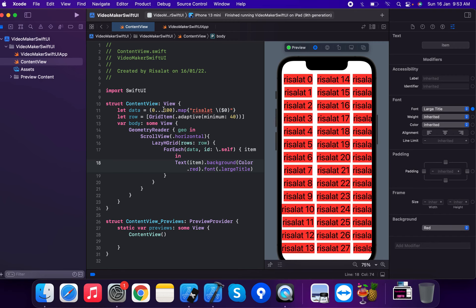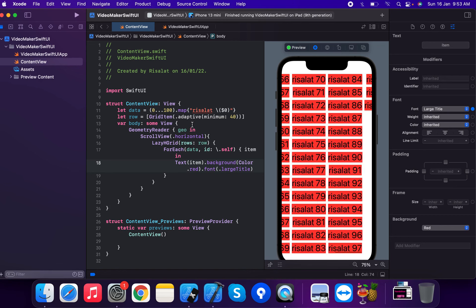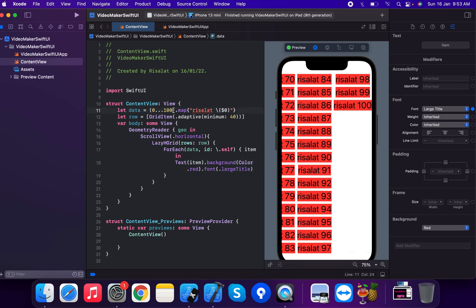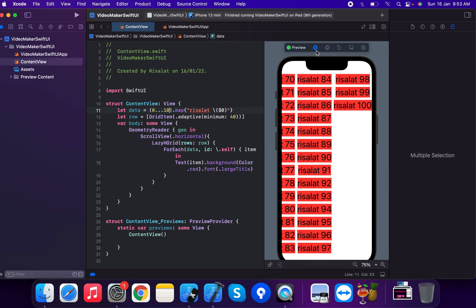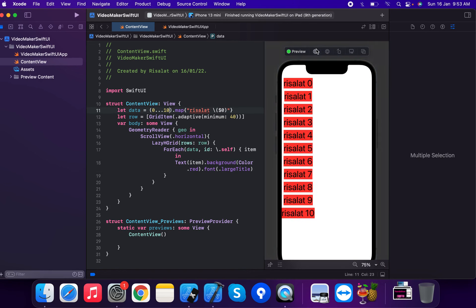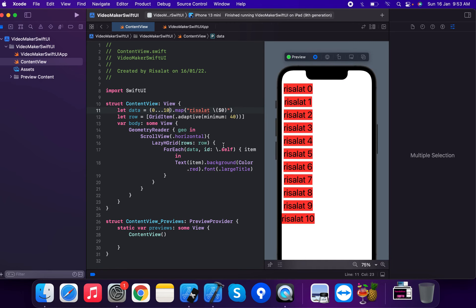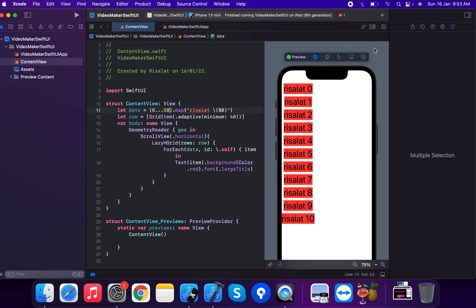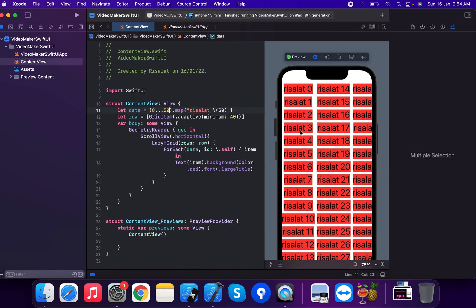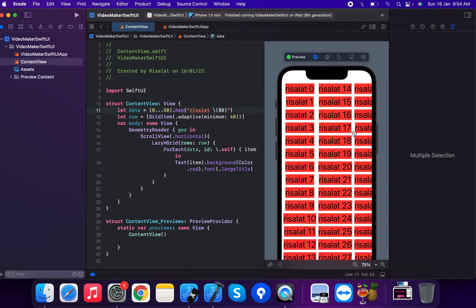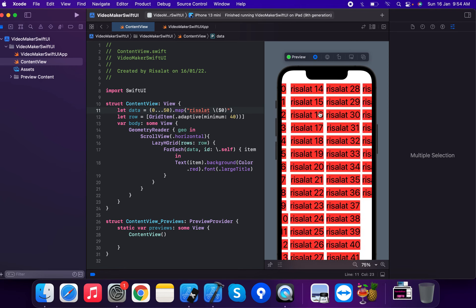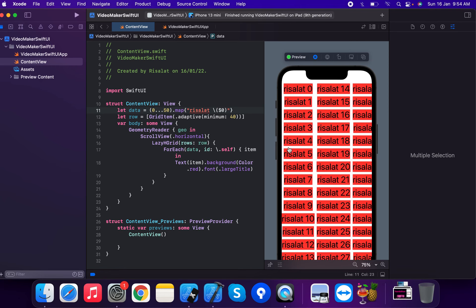Now suppose we apply a hidden item count — let's say the item count is 10. You can see 10 items in this grid. Now suppose we change it to 250 items, and with adaptive minimum 40, we get 50 items created in the grid.